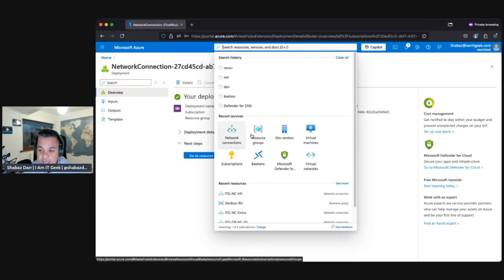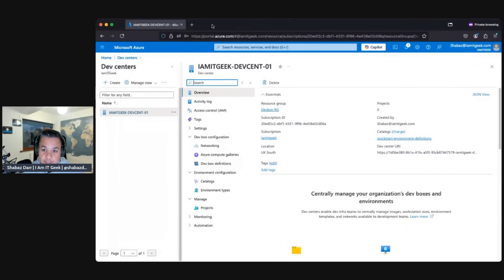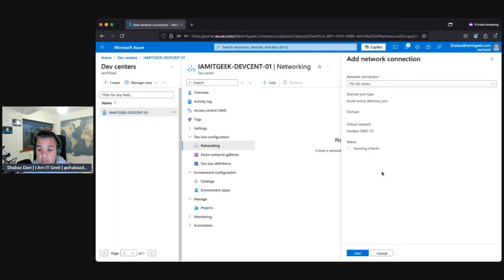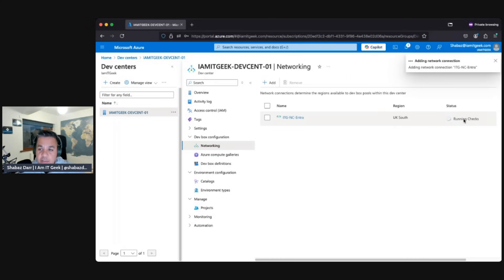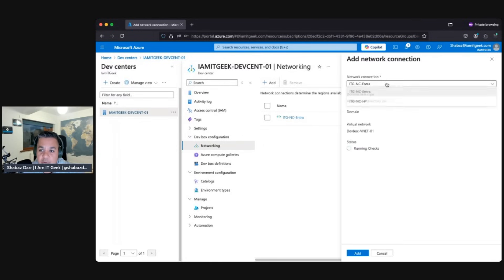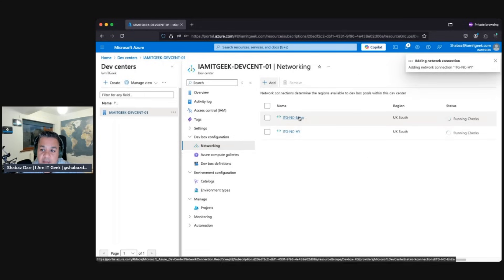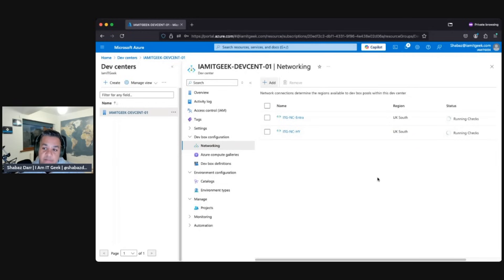Let's go back into the dev center and go to the networking section — there's nothing in here yet. Let's add a network connection — we'll add the Entra one first. It's going to run some checks to verify it's connected to Entra and meets all prerequisites. The same applies when adding the hybrid one — it checks that it can see the domain controllers. Let me add the second one as well — the hybrid one. Those are essentially integrated now. The checks take a while to complete, so in the next demo we'll come back and look at the status and review what was checked.